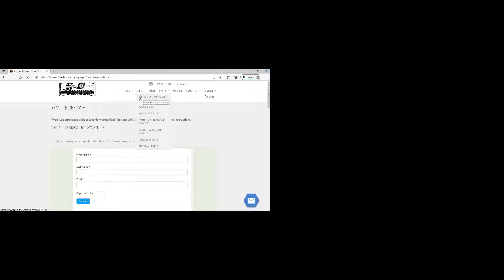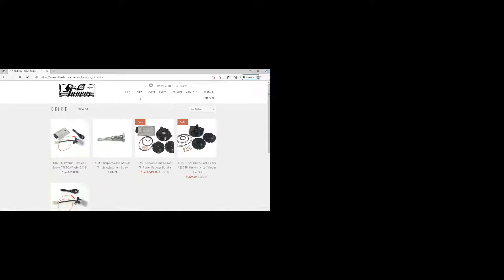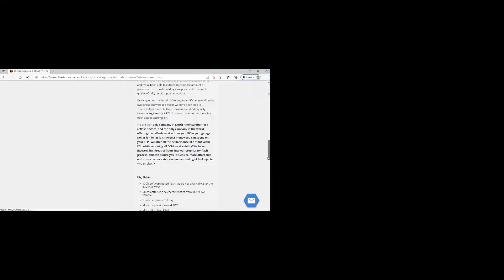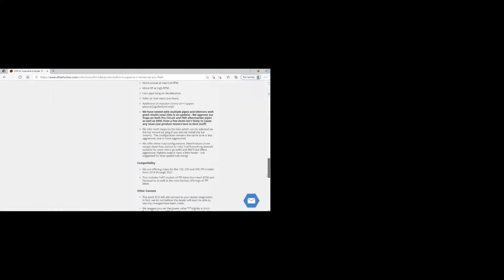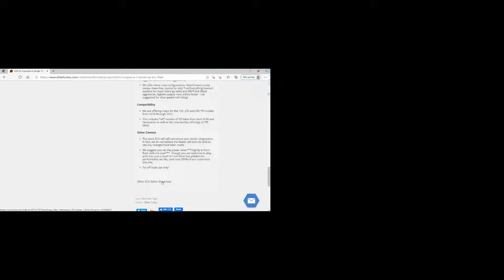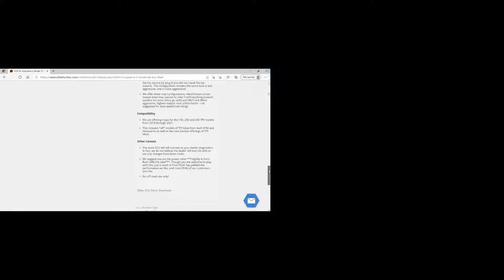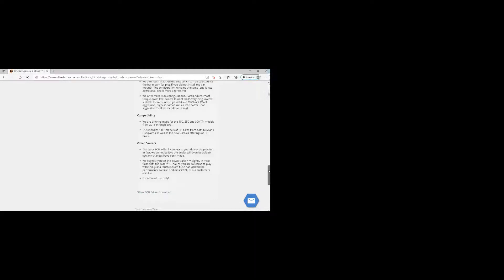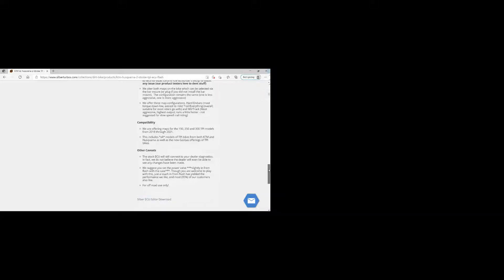If you want the editor, we have that actually under the KTM page at the bottom of this page right now. The Silverturbo ECU editor. Again, click on that, download it, install on your computer. When you install the editor, you have to request a new payment ID to activate your editor. So you can use the process again on the remote reflash page requesting payment ID or send us an email saying you downloaded the editor and need to activate it. We'll send you over a code to activate that.